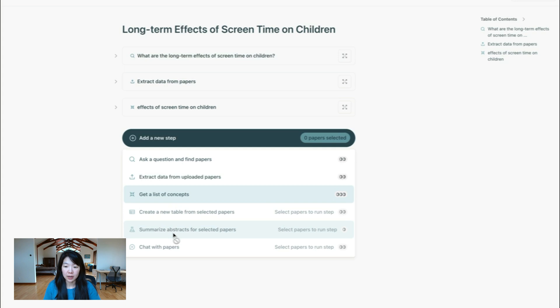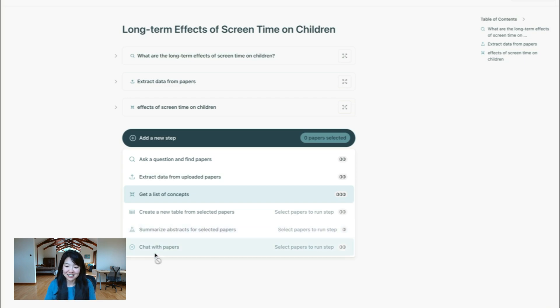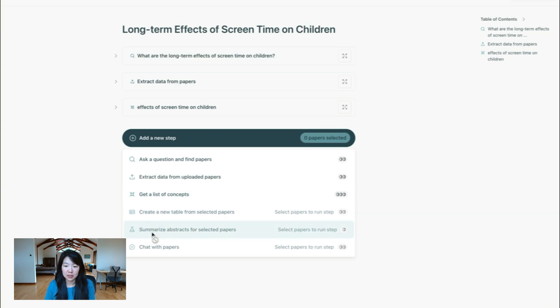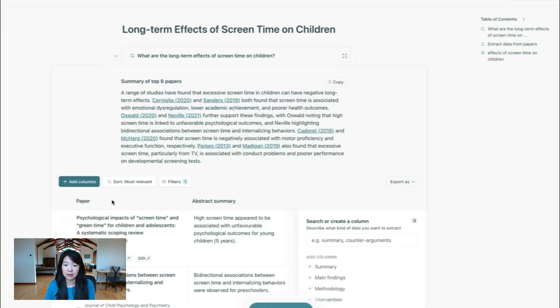You can summarize abstracts for select papers, that means you can pick the papers that you want to summarize. This is also a really popular request. And lastly, you can chat with papers, you can't click on these until you've selected some papers. So let's go back here.